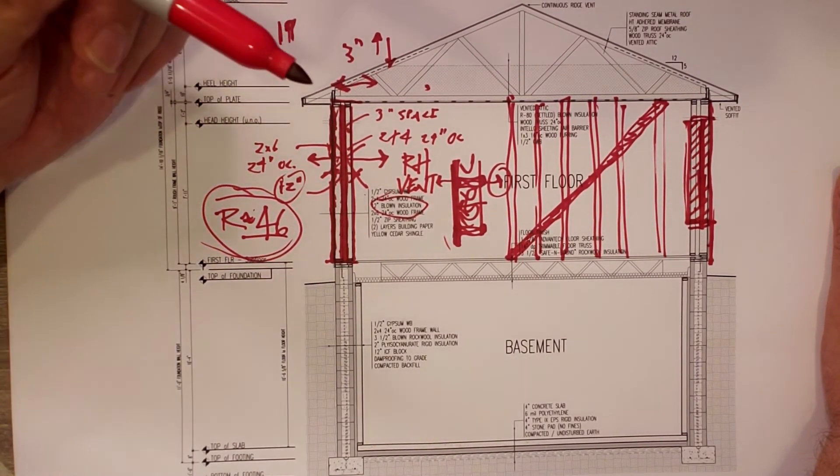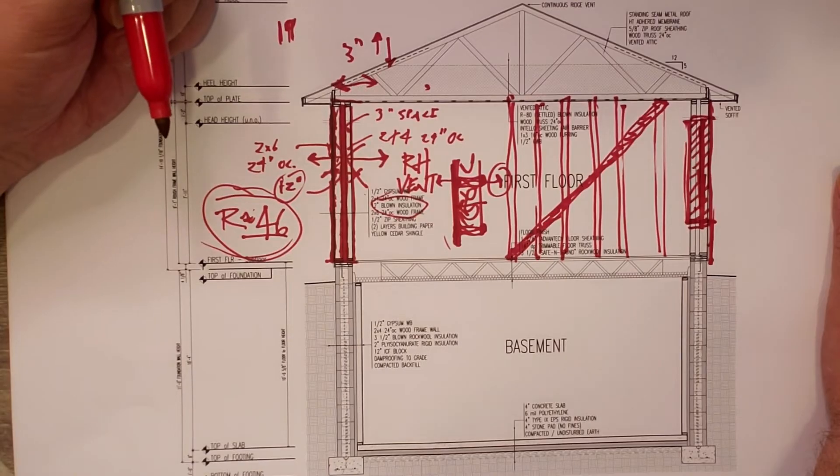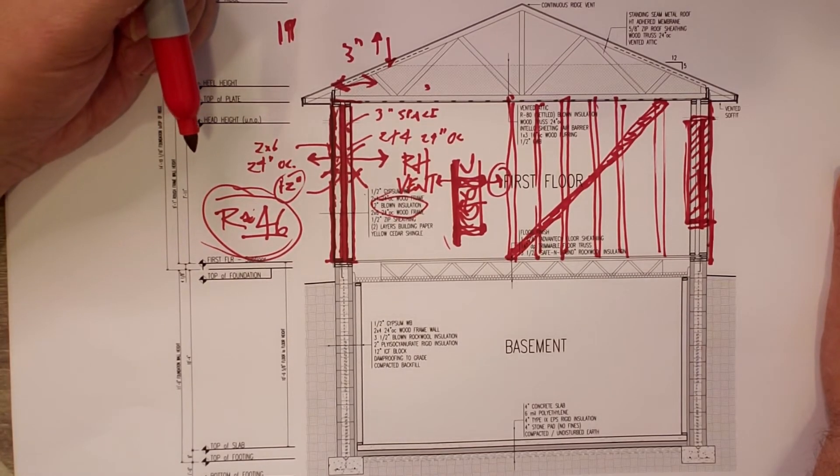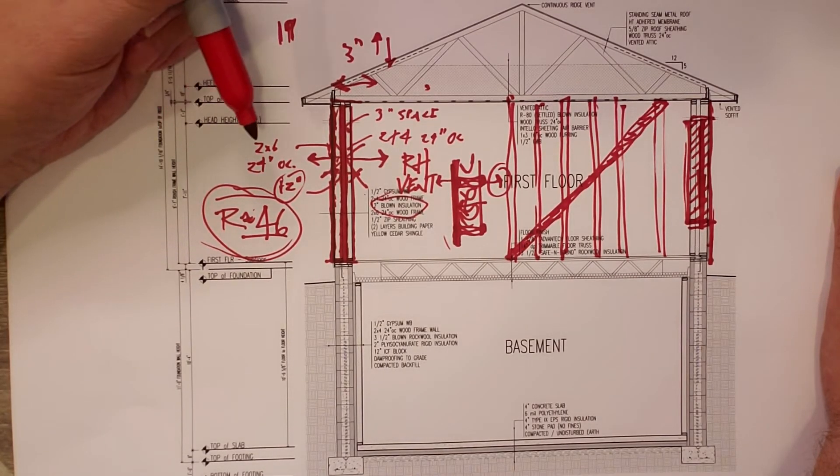That's the double stud wall out at Martha's Vineyard. That is a wrap. Hope you enjoyed this video. If you haven't checked out some of the other videos we have out there, please do. We've got over a year's worth of content.